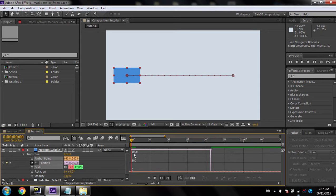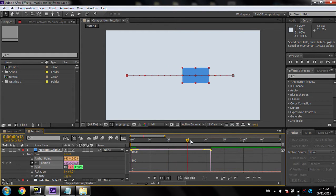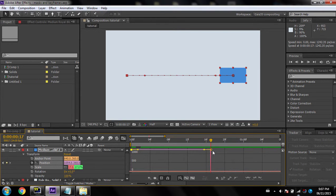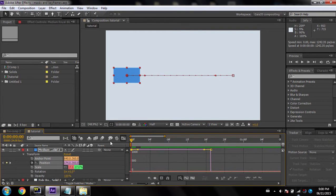In the graph editor, you can see the speed is constant — roughly 1100 — at the start, in the middle, and at the end. The speed stays the same, which gets the job done but doesn't look very nice.